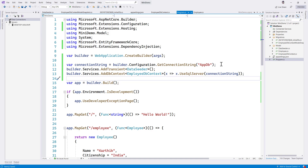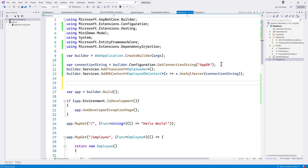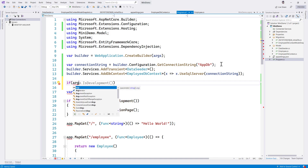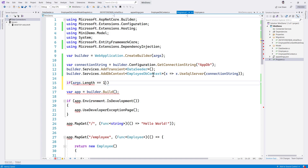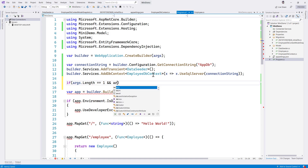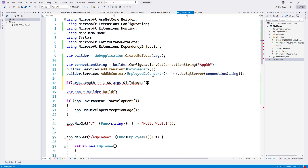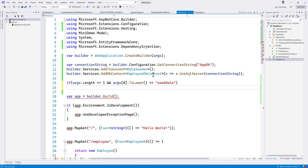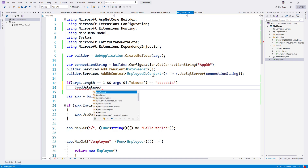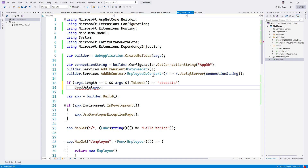Here's something interesting I found: if you want to run the seed method, you can use the args parameter. We verify if args.Length is equal to zero and if args[0].ToLower() equals "seed data". If it matches, we call a SeedData method passing in app — which I'll define next.